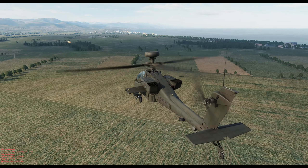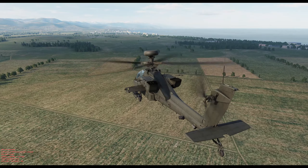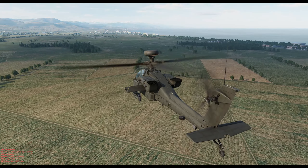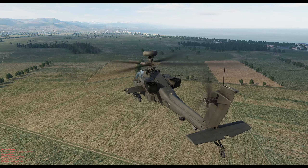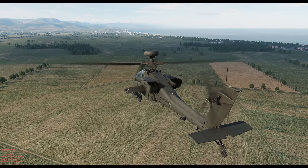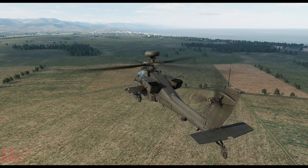Hey, I'm Spaghetti. Welcome back to part two of my advanced FCR and acquisition source tutorial.